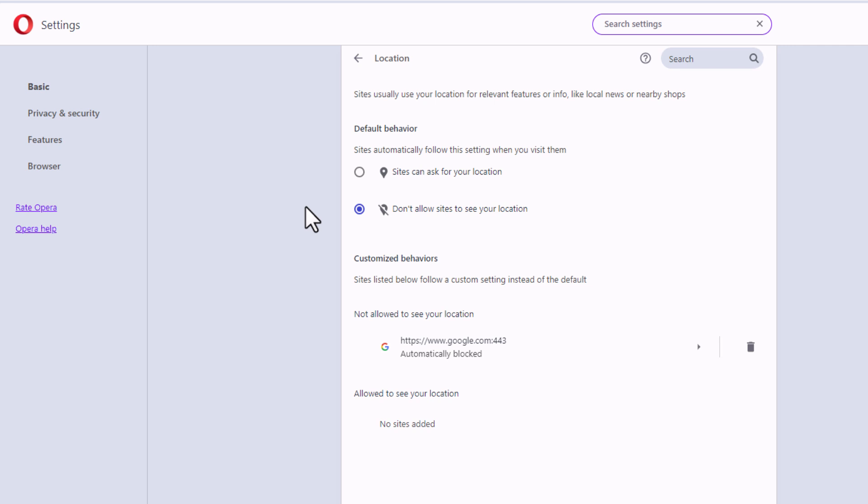That is how to enable or disable your geolocation in the Opera web browser. Thanks for watching.